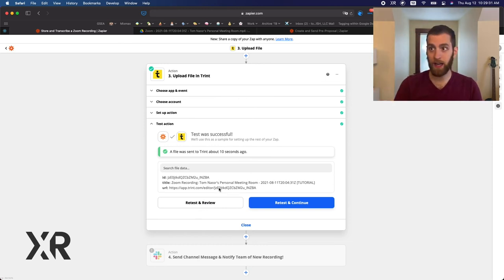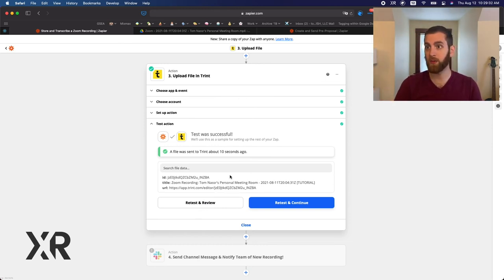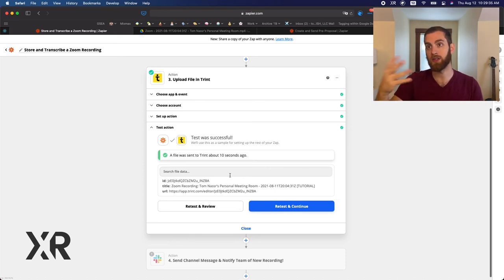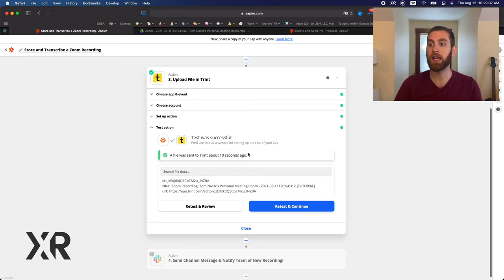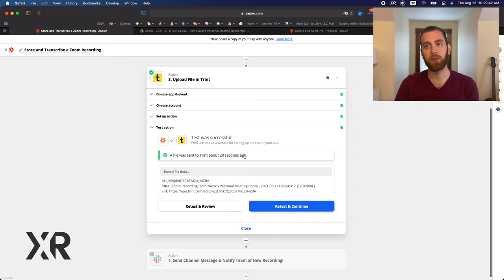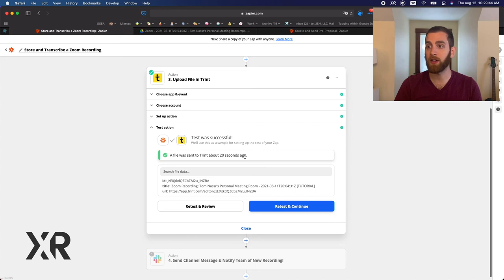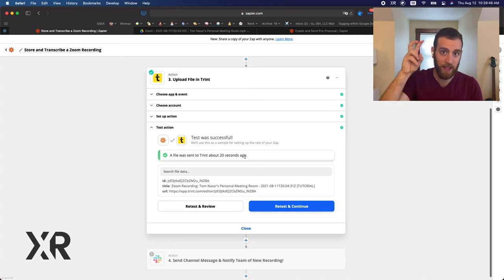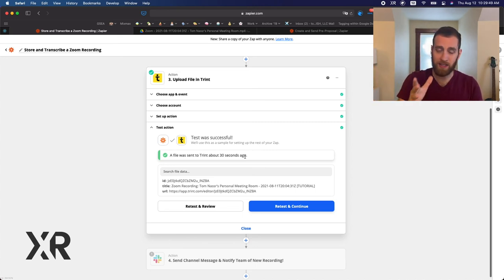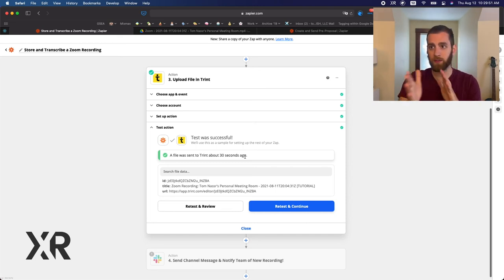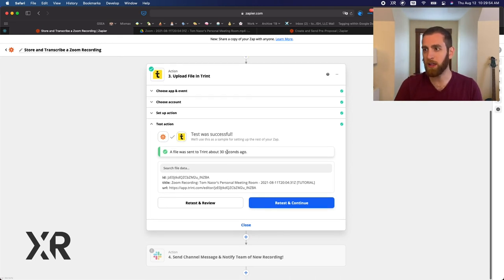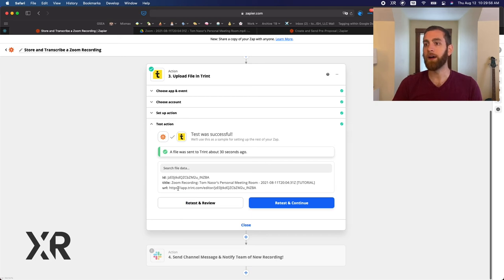But here we saw it actually was sent in, says success here in Zapier. Sometimes for longer videos or more complex steps inside of an automation, it will say that it failed and it was unresponsive. That doesn't necessarily mean it didn't work. So with services like Trint, just want to be aware of that.